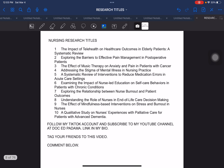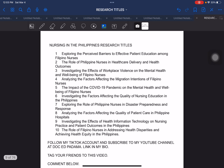Next, we have nursing research titles or nursing-related research titles. The next one, we have nursing in the Philippines research titles. This is another area aside from the one that has already been previously presented before this particular set of research titles.